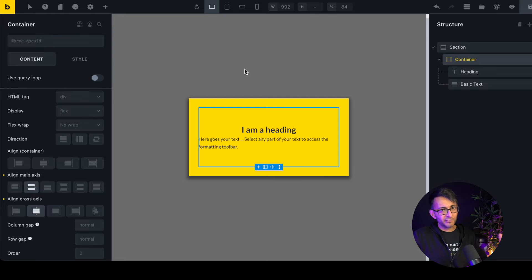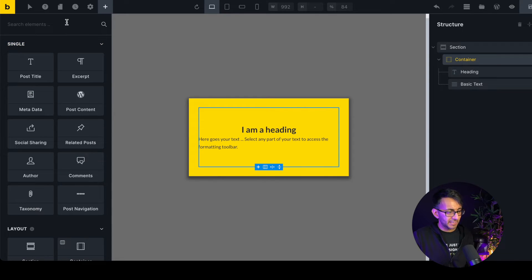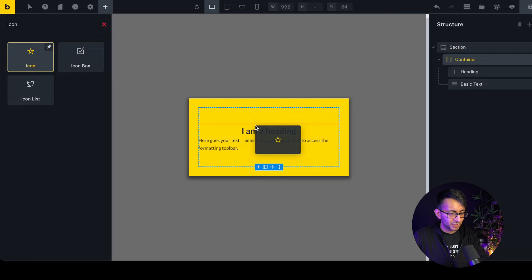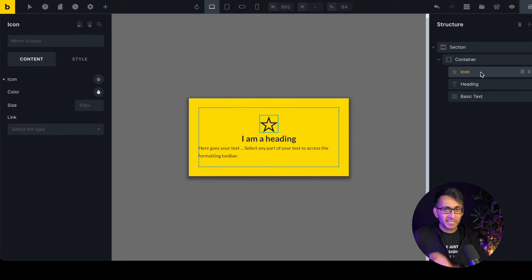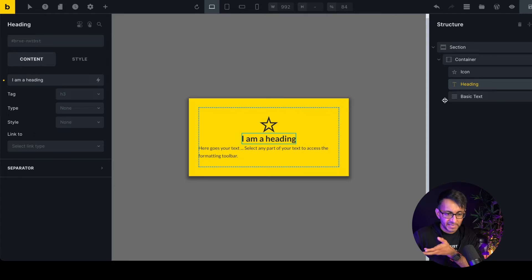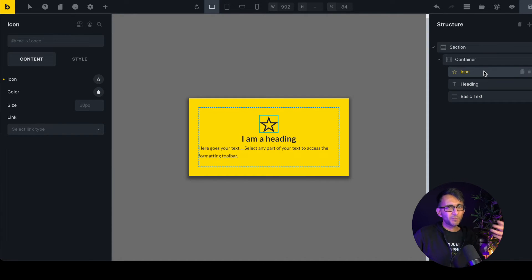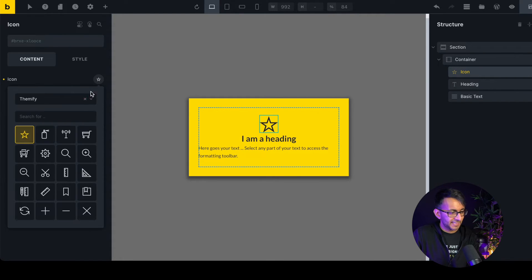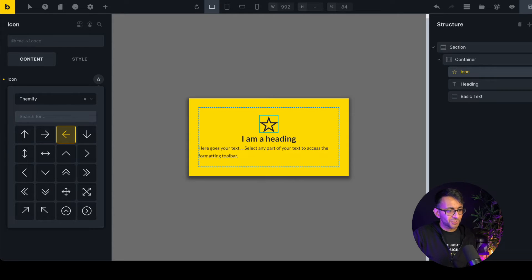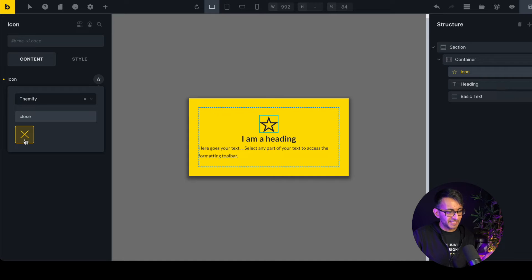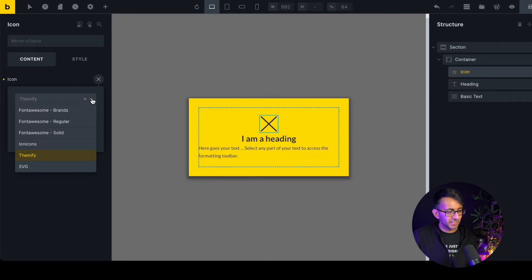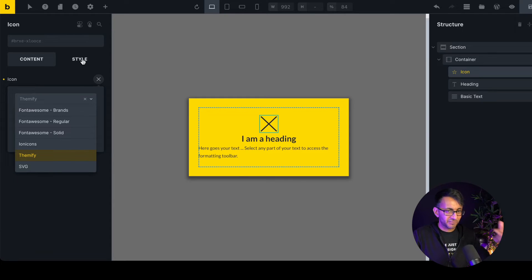Nine times out of ten you can just click the overlay to close, but let's add a dedicated close button. We'll pick an icon and drop it above our header. When you click on the icon, there's a new 'Interactions' feature available. Change the icon to a close button — if you type 'cross' it won't show up, but type 'close' and it's there. You can also search through all the icon libraries.